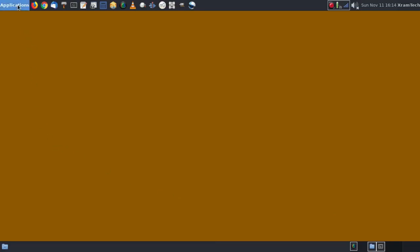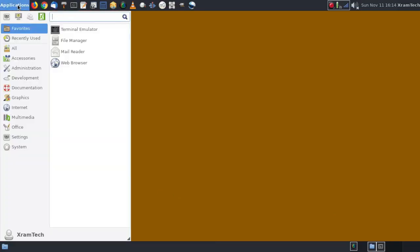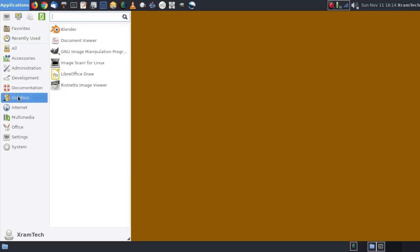So if I go to applications, click on graphics, I find image scan for Linux. However, to try it out I'm going to have to plug in my scanner.